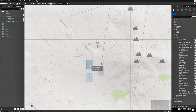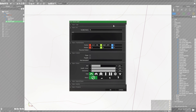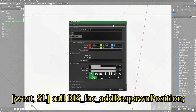We're going to go to the 2D map and give this guy a code in the variable name box. We're going to name the squad leader SL — short for squad leader. Then in his INIT box, we're going to type the following: left bracket, west, comma, SL — SL is his variable name — right bracket, space, call, space, BIS, underscore, FNC, underscore, add, respawn, position, and then semicolon.